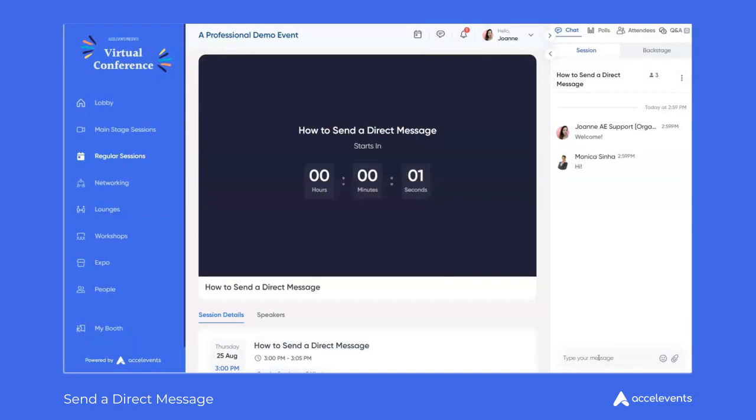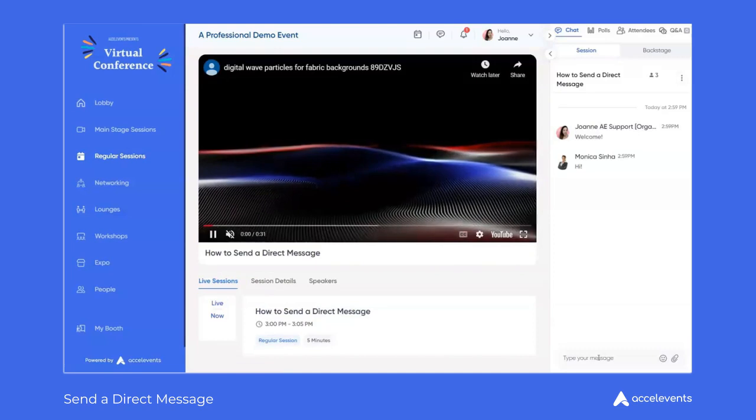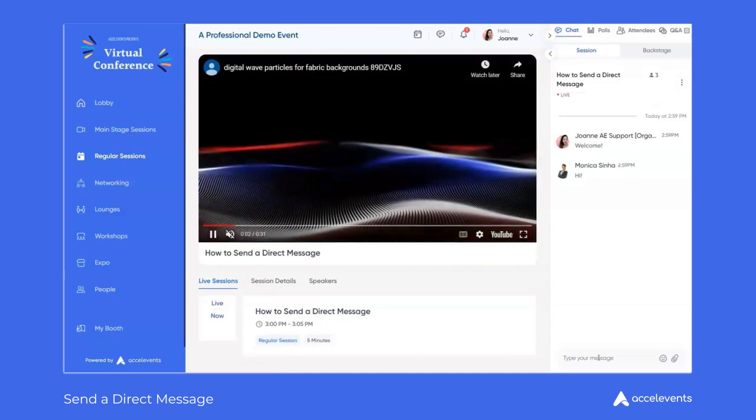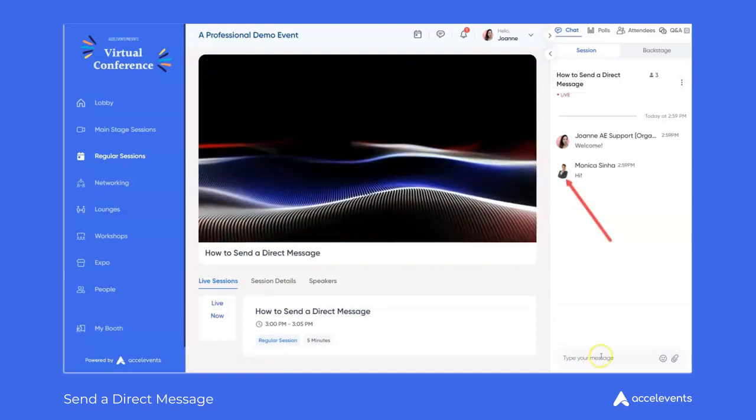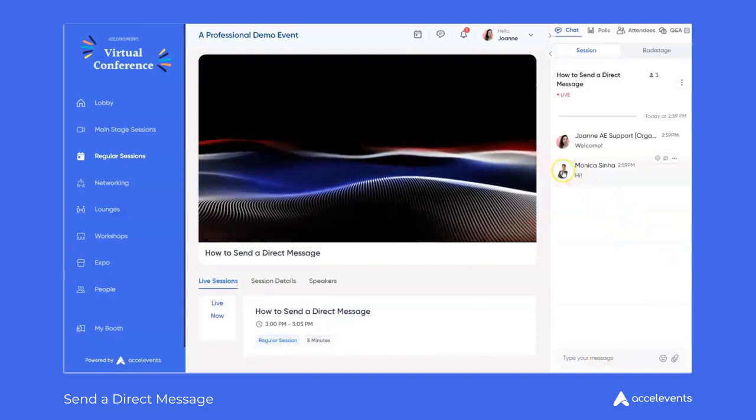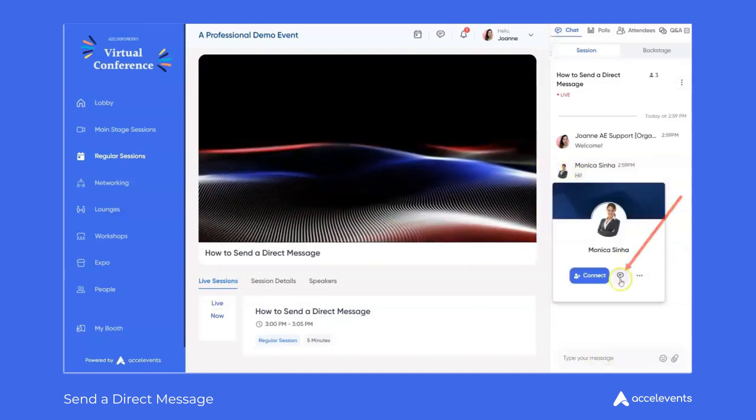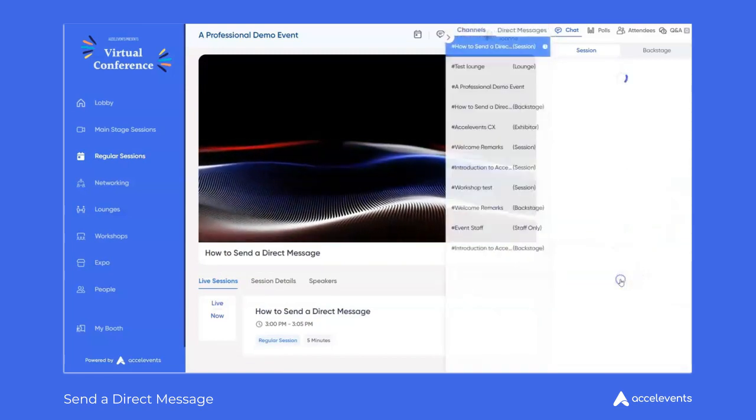This first example shows you how to direct message someone within the event based off of something they mention in the session chat. Click the participant's photo and then click on the chat bubble icon. This will open up a chat window between you and the other participant.